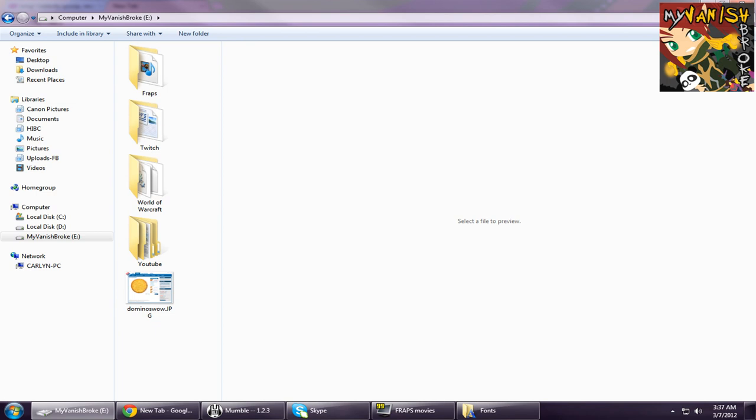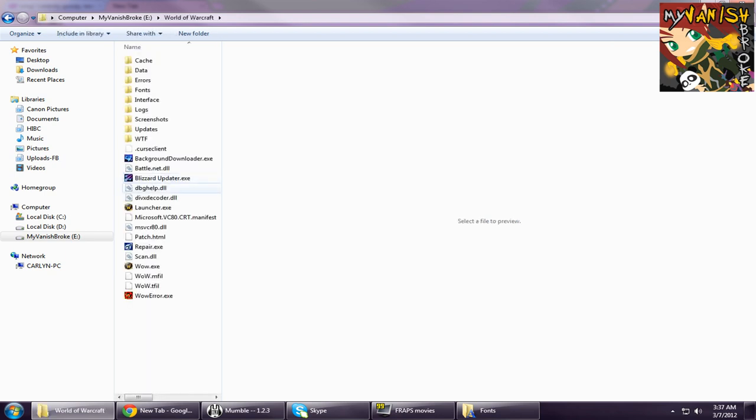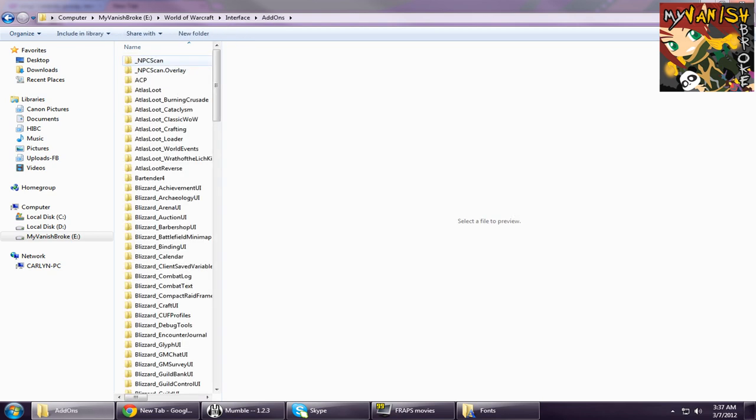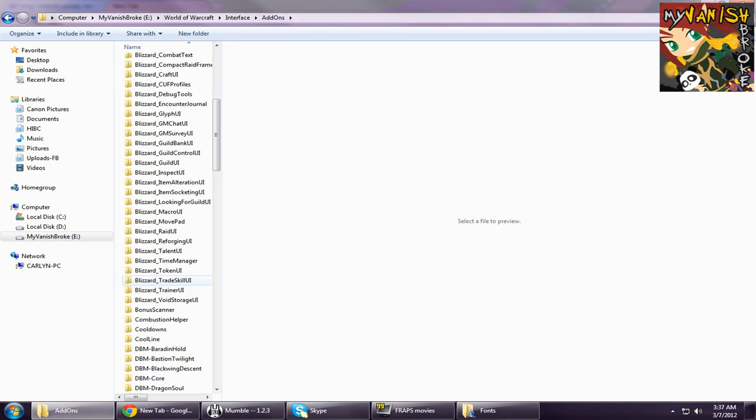The first step is to download the add-on called Font Damage Changer from Curse and then go to your WoW folder, look for the interface folder and then add-ons folder and look for the font damage changer.